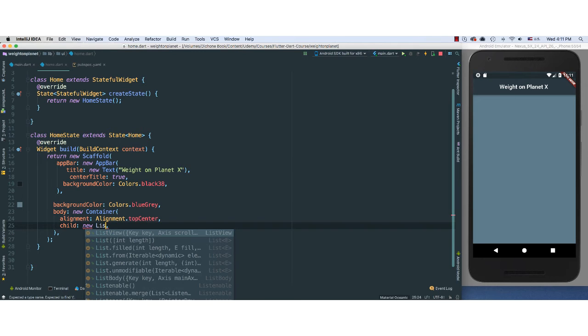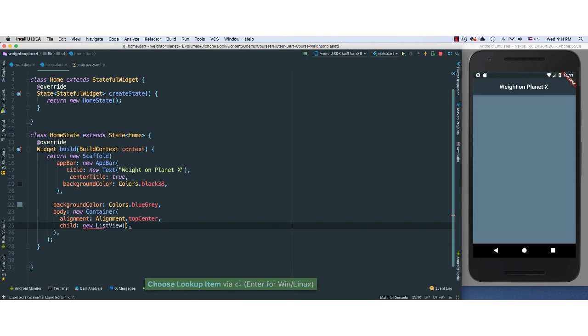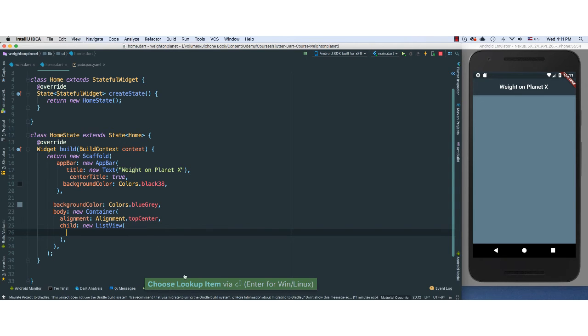And then I'm going to, of course, invoke the child property here. I'm going to pass a ListView, because I want this, if need be, to be able to scroll up and down if we have a lot of things on our screen. Just a little trick here.